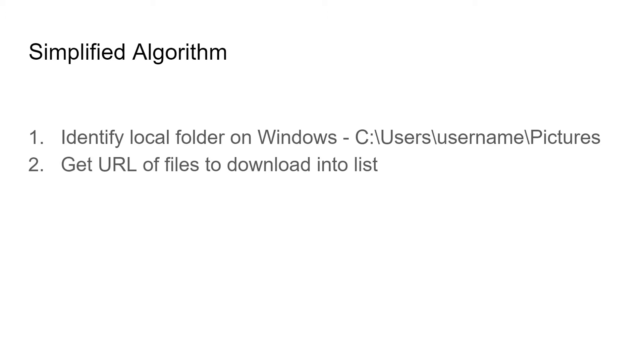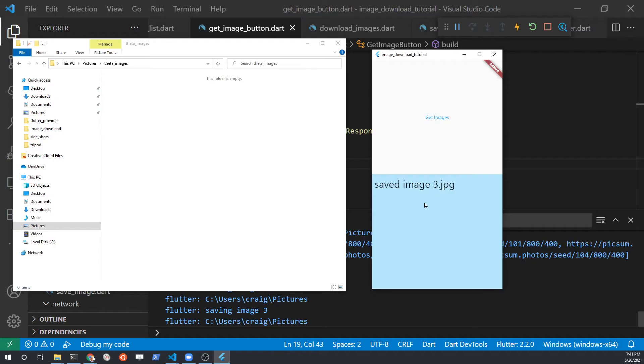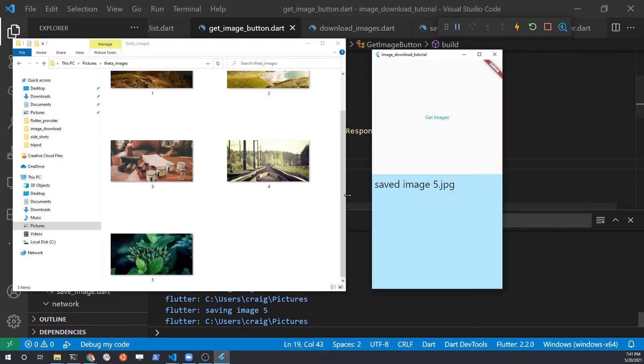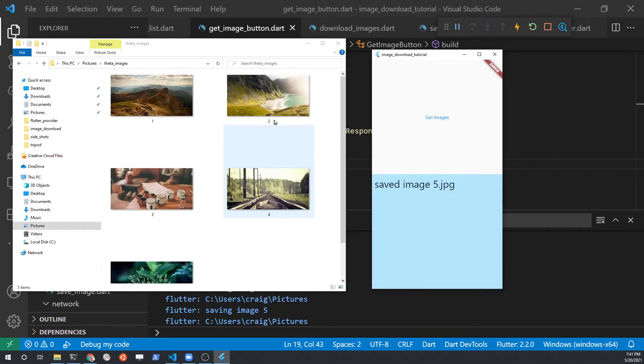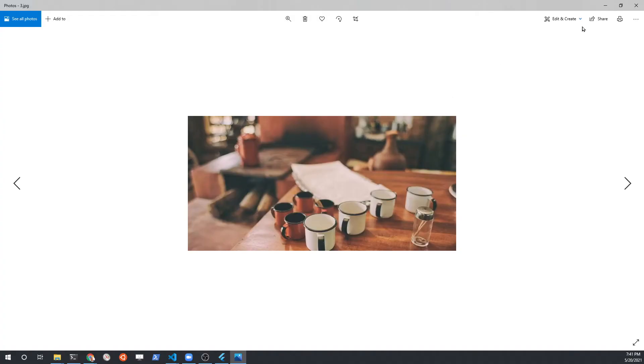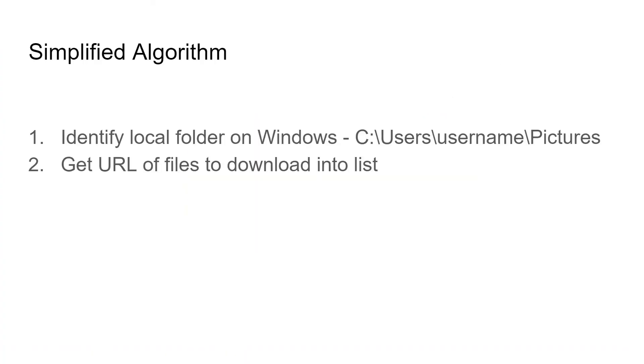Once we know where to store the pictures on the local Windows system, we need to get a list of the URLs for the files. These are going to be images that we're going to download from this free site, Lorem Pixum. Then we're going to start the image download using HTTP. We're going to use a GET request.